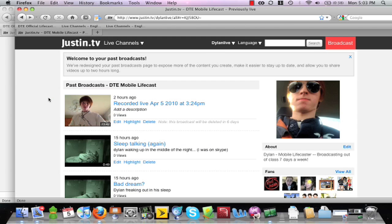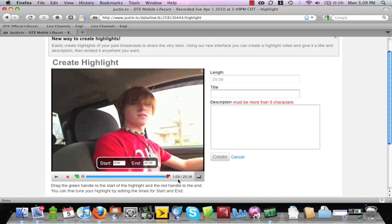Creating a custom clip is now easier than ever. Justin.tv has changed the name for custom clips to highlights. Simply click the highlight button located underneath the past broadcasts. You will see a new interactive way to create your highlights.